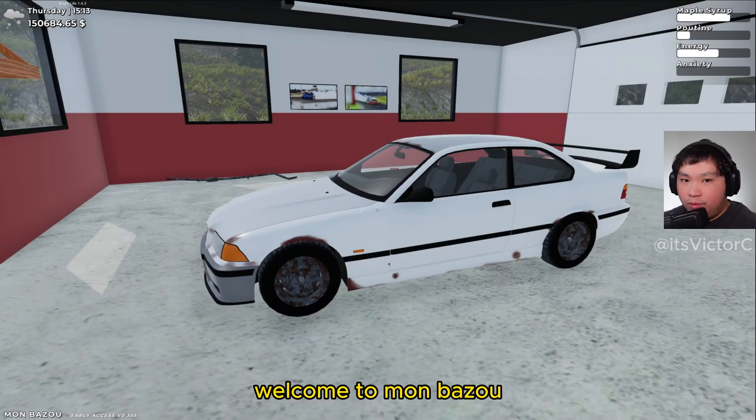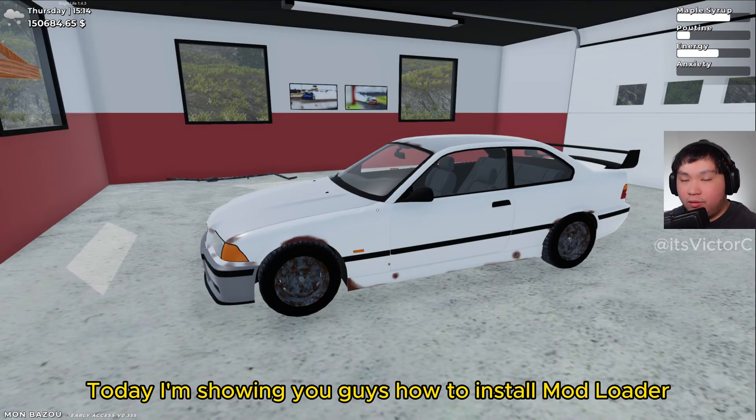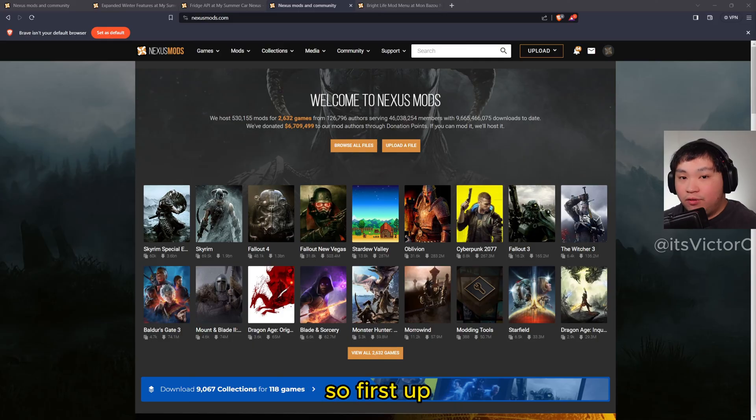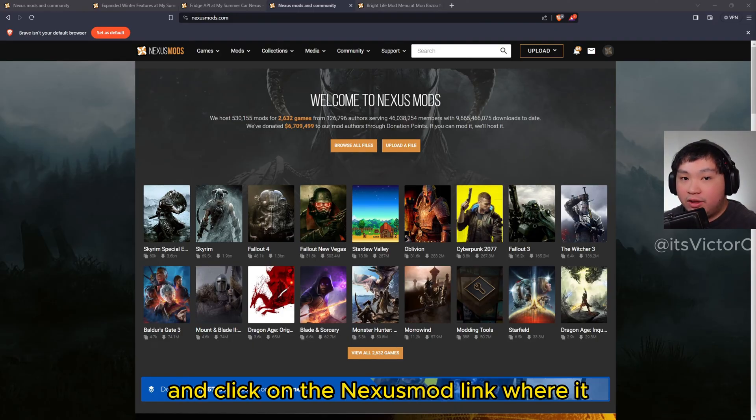Hello everybody, welcome to Monbozu. My name is Victor. Today I'm going to show you guys how to install a mod loader in Monbozu. So first up, head over to the description box down below and click on the Nexus mod link.